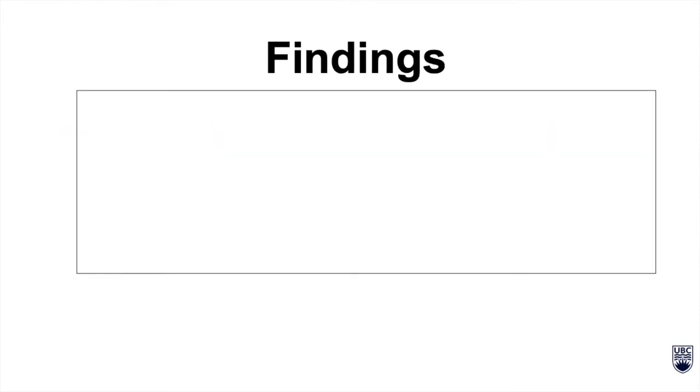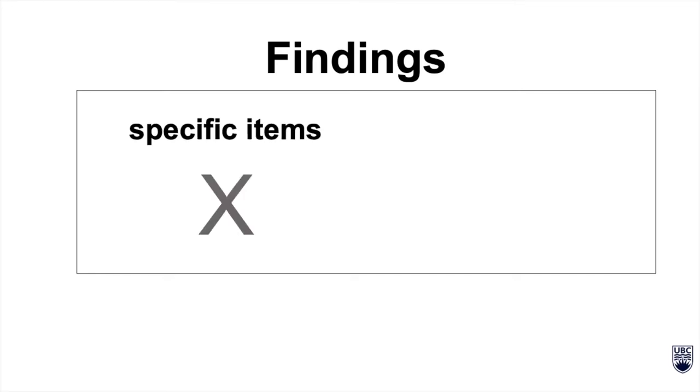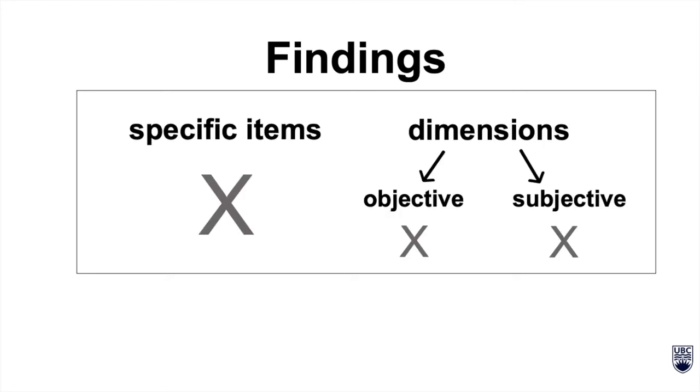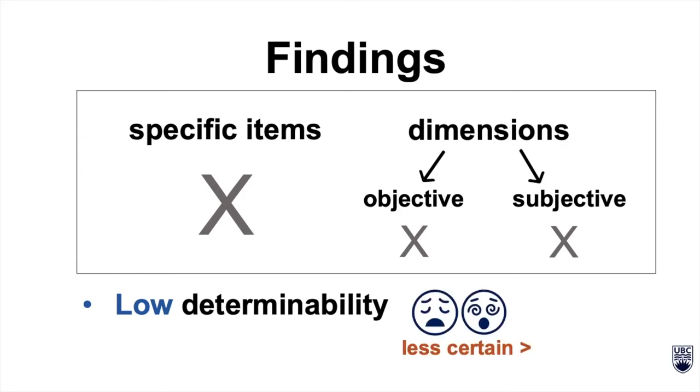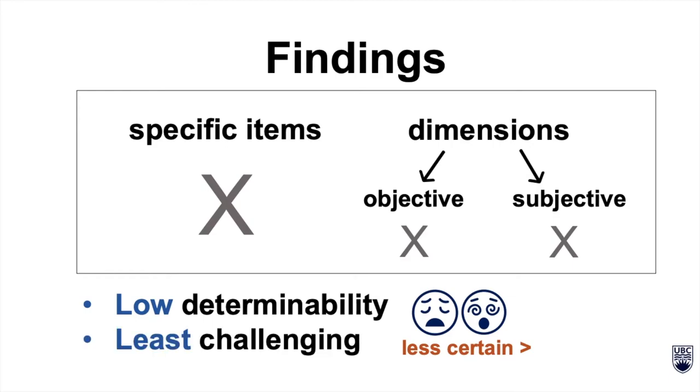The researchers found that the most open-ended tasks, which did not have specific items or dimensions to consider, had low determinability, making users less certain about the task. Yet, open-ended tasks were also the least challenging for users who wanted to complete the task quickly.